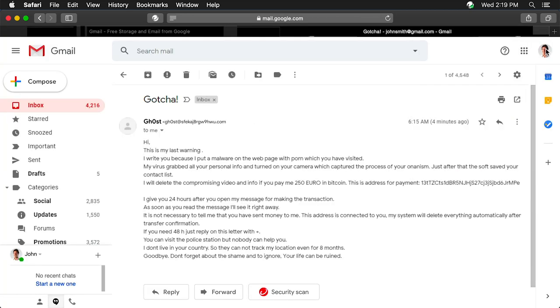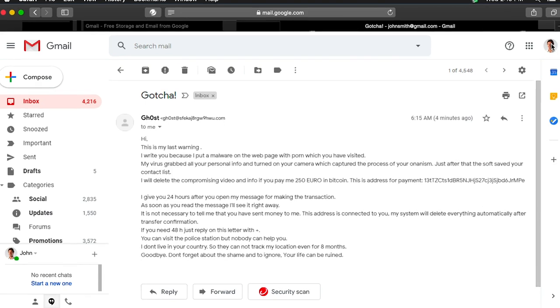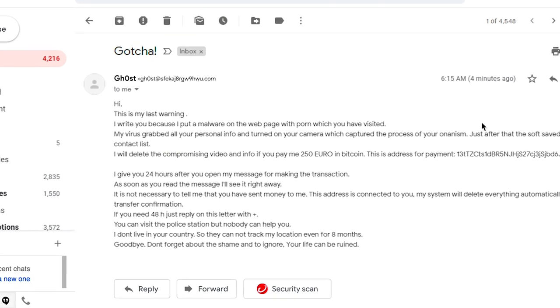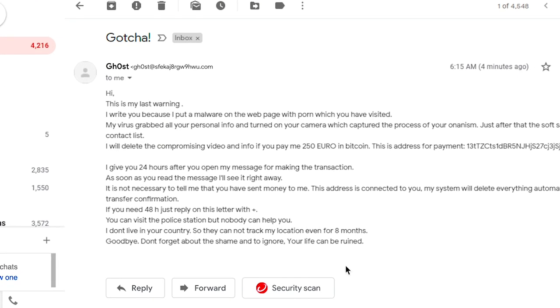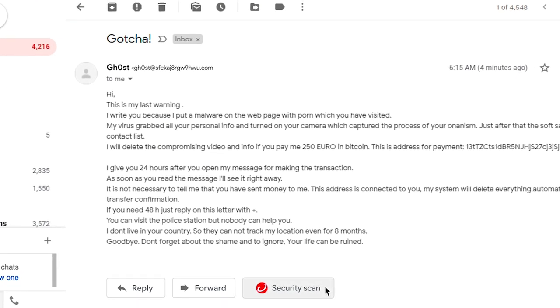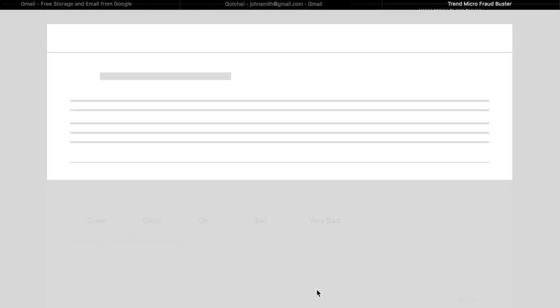Note that you can also perform a manual Fraudbuster security scan by clicking the Security Scan button on your webmail.